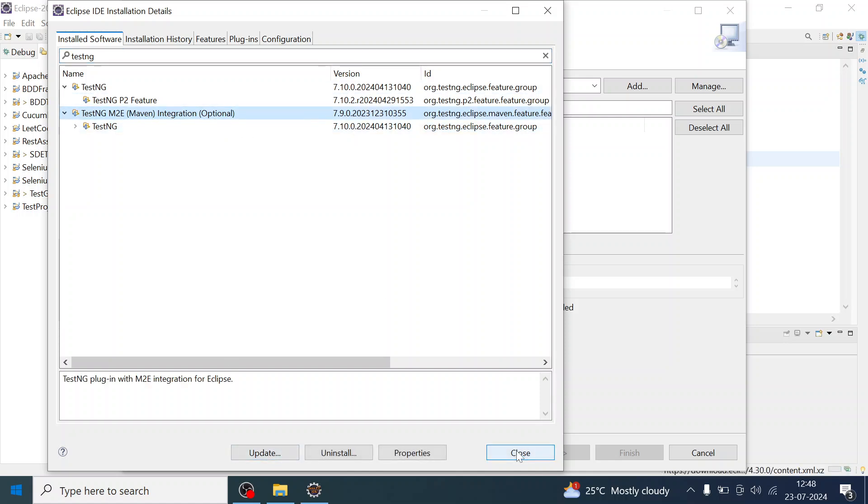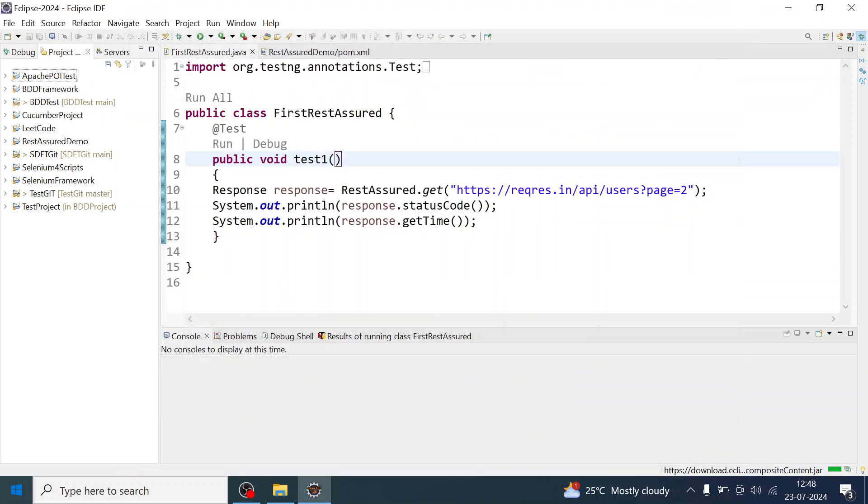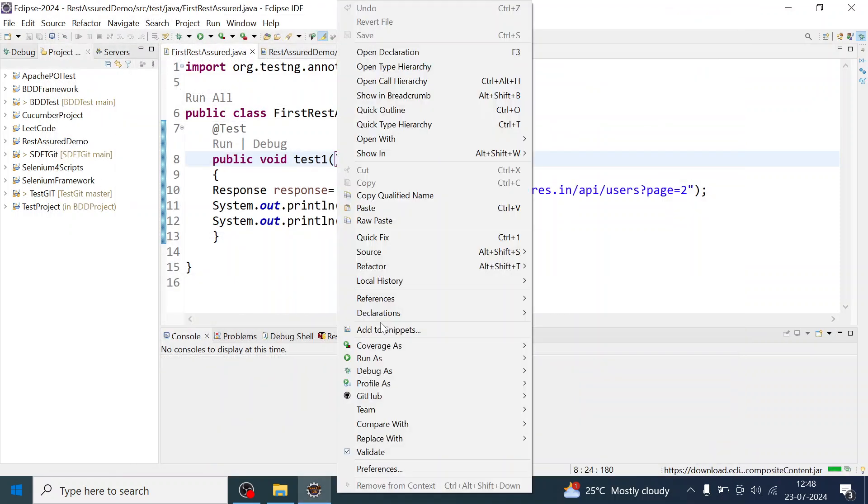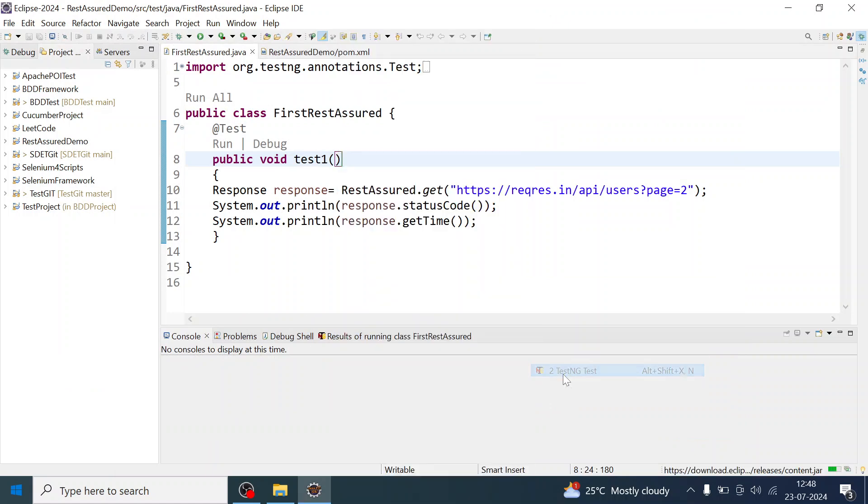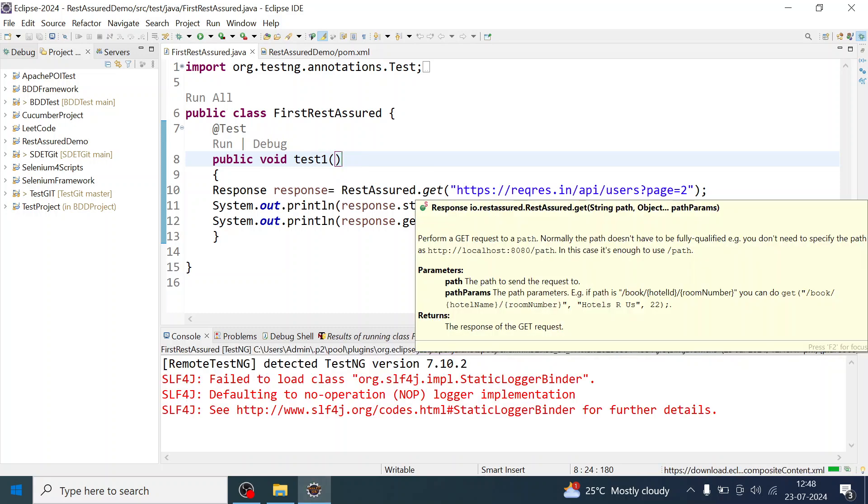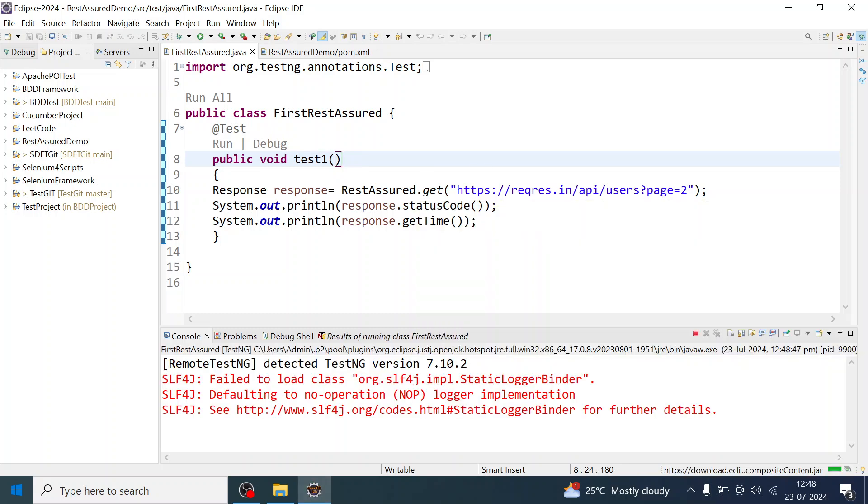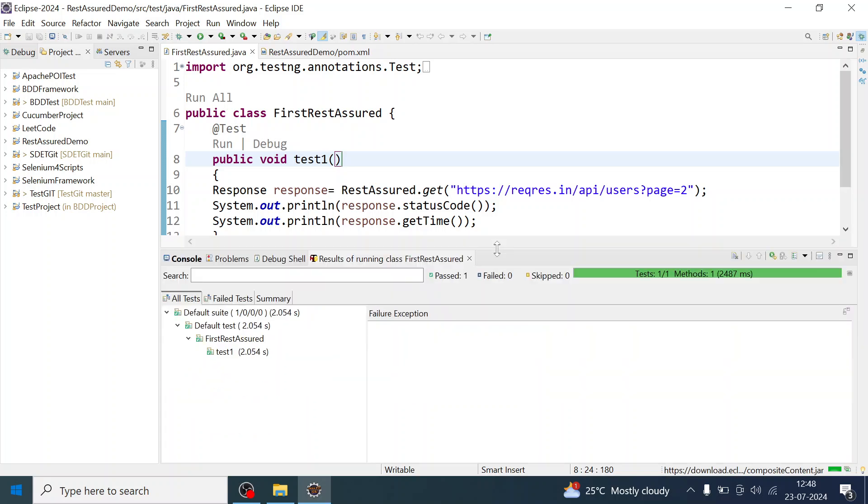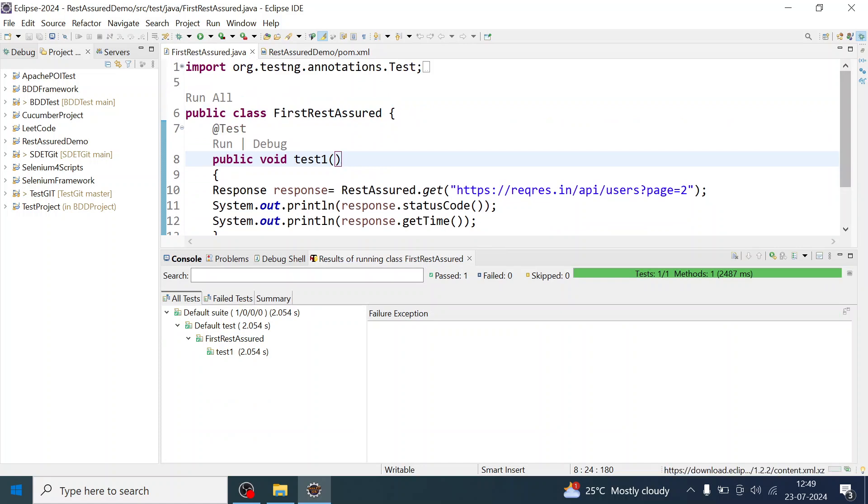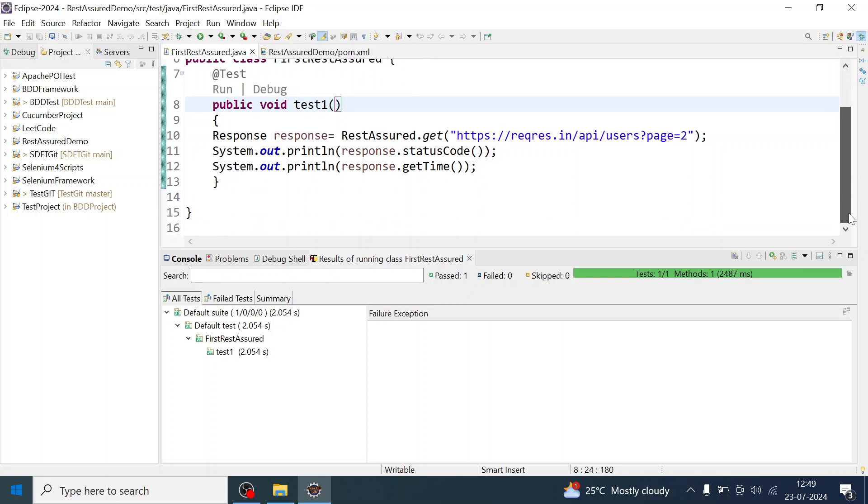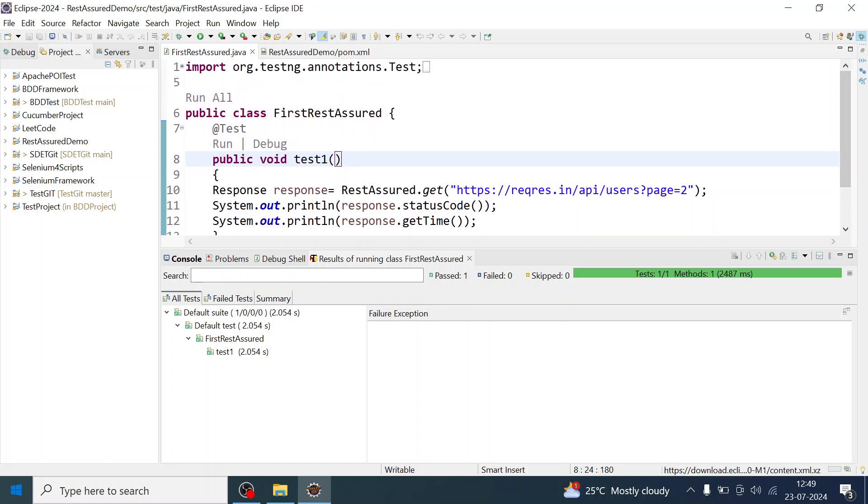Let us run the program again. I will run the TestNG class and see that error is gone now and we are able to run the TestNG class. This was a simple Rest Assured program just to demonstrate, which I have written using TestNG.